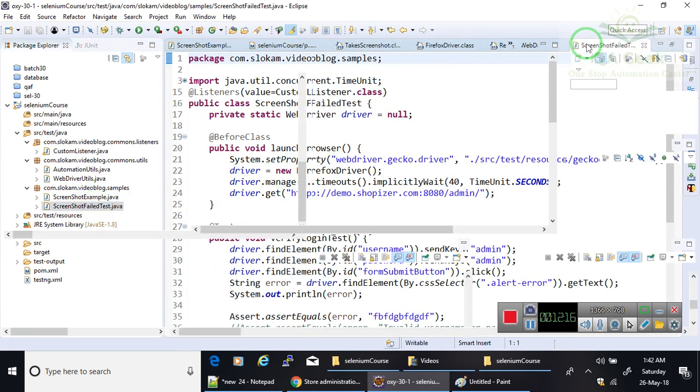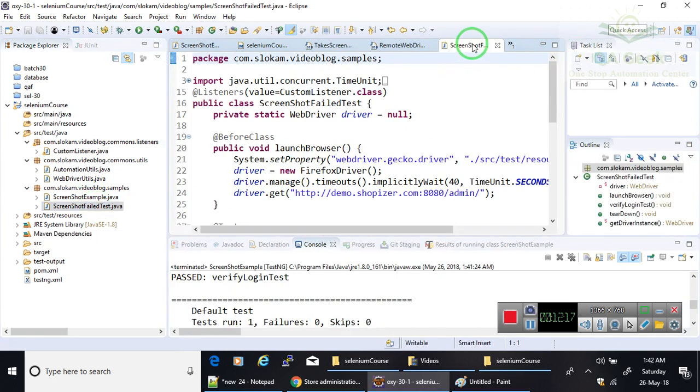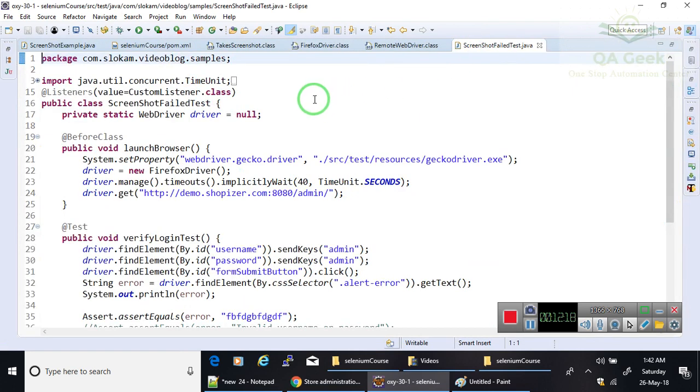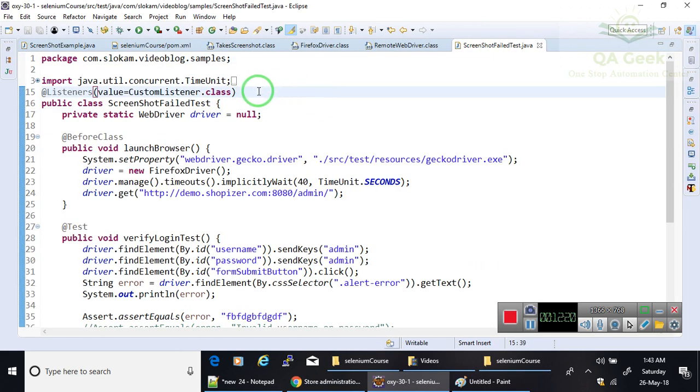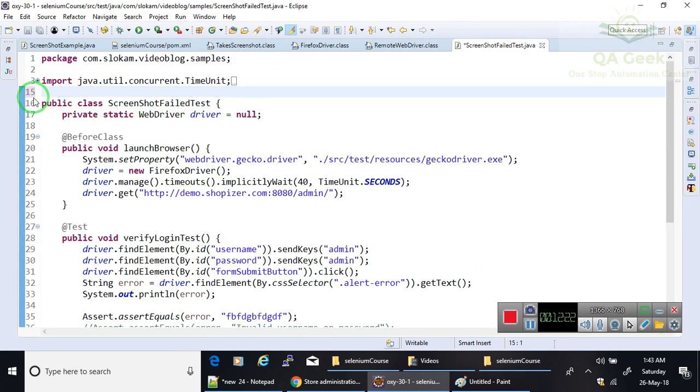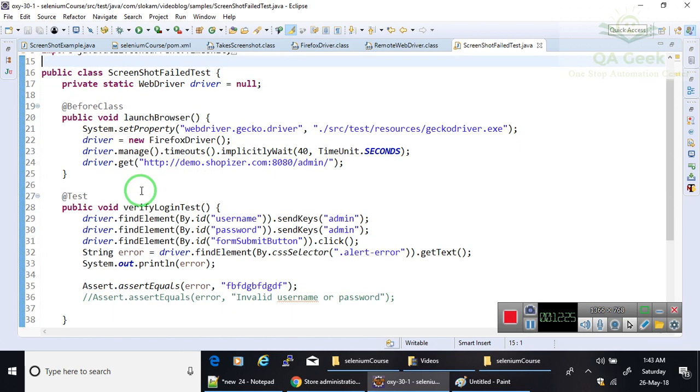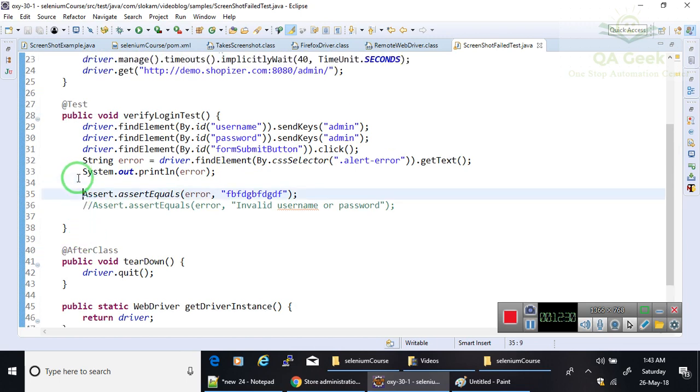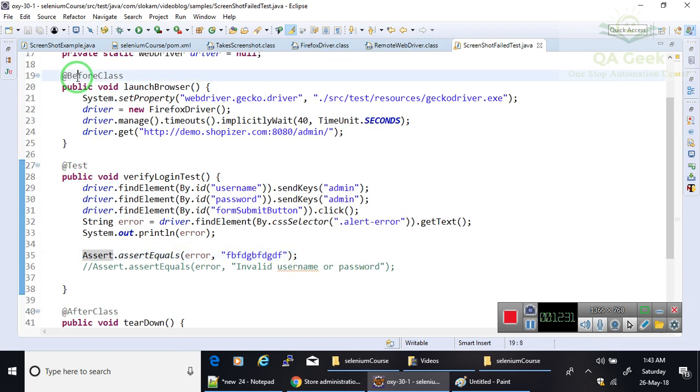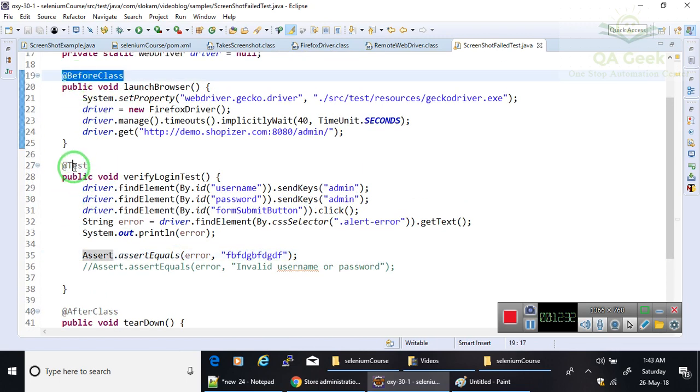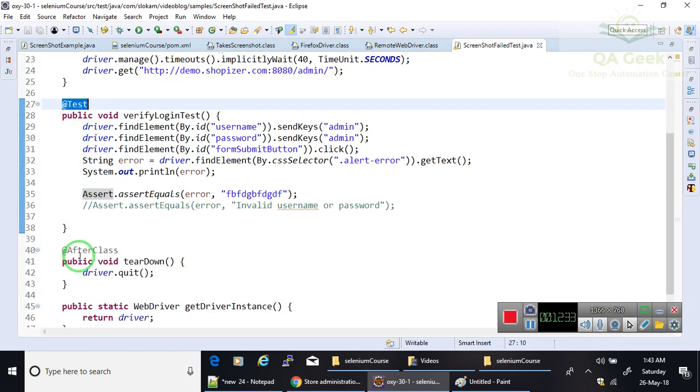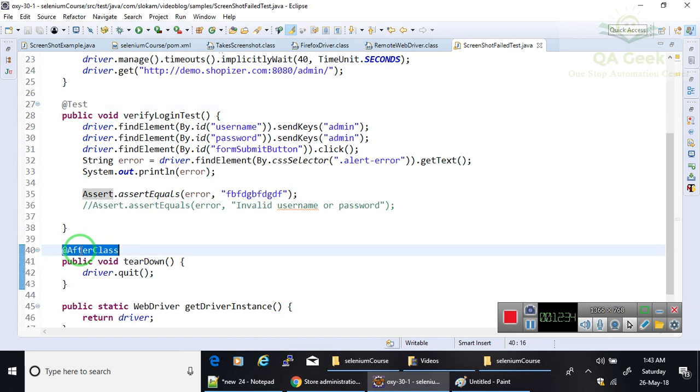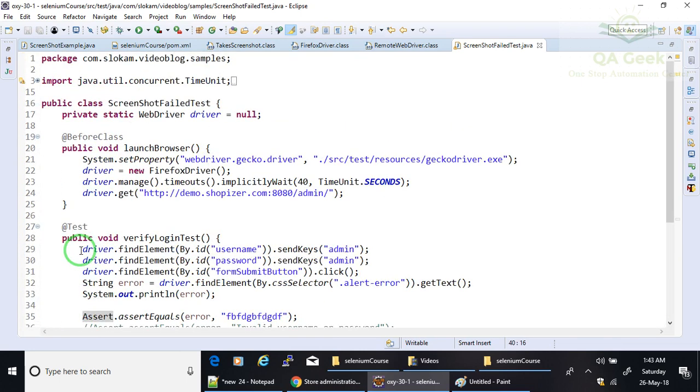Here, what I have done is I have made the same code into different methods: before class, test, after class. Then your driver object is a static driver object.